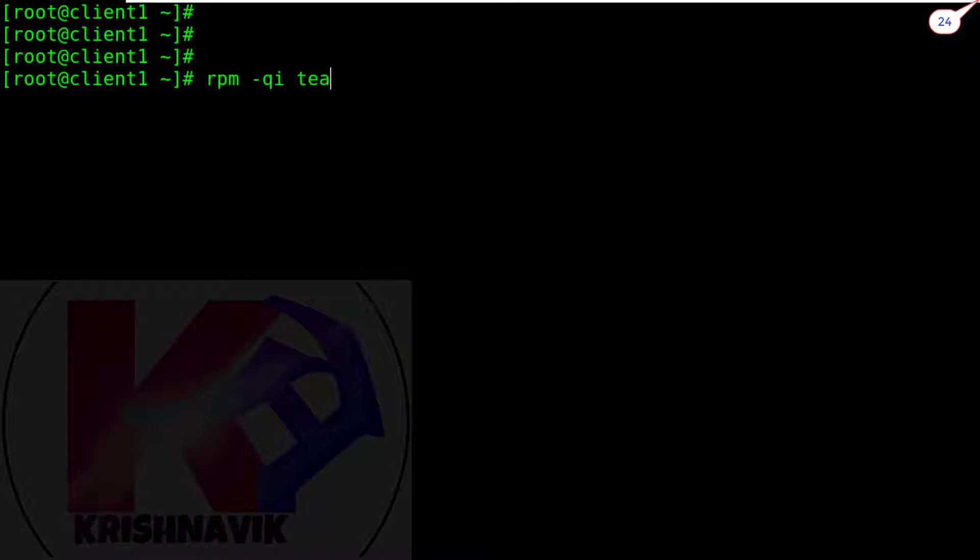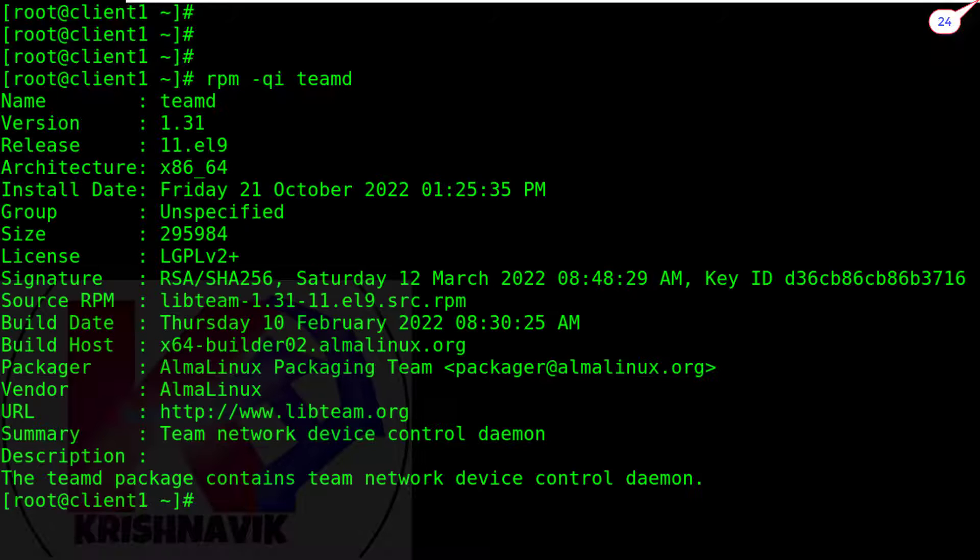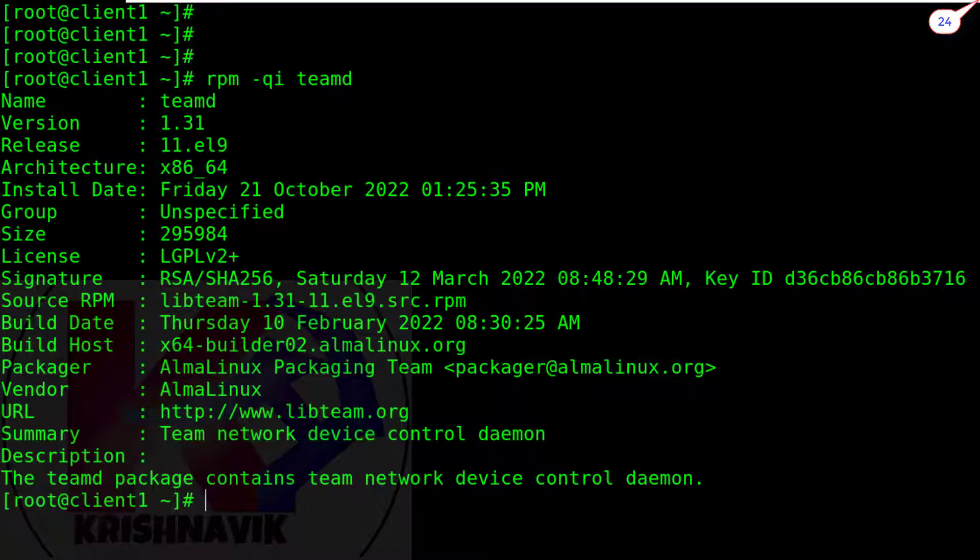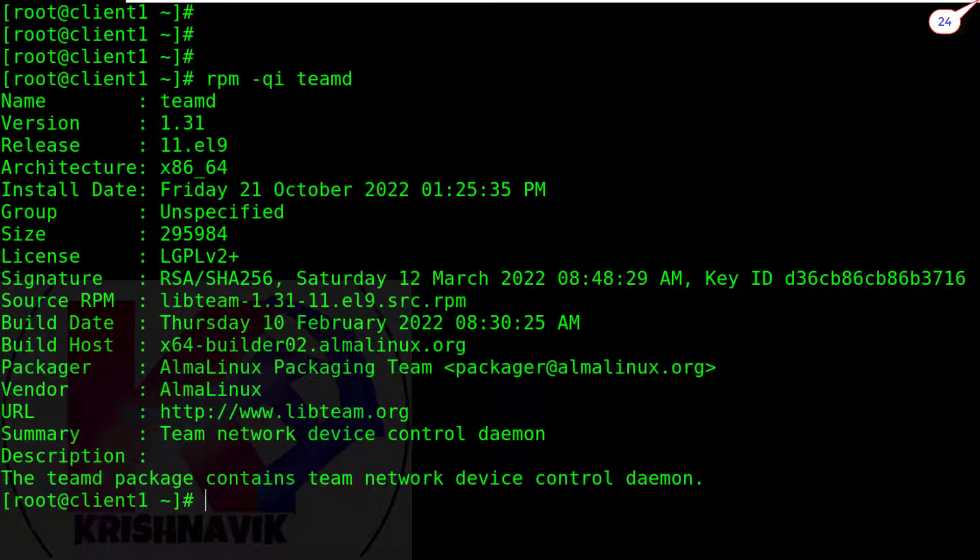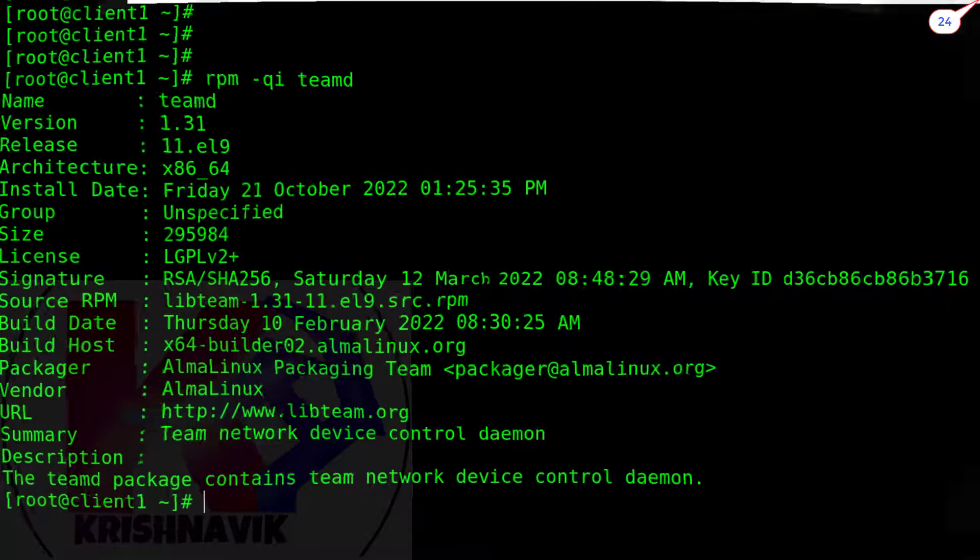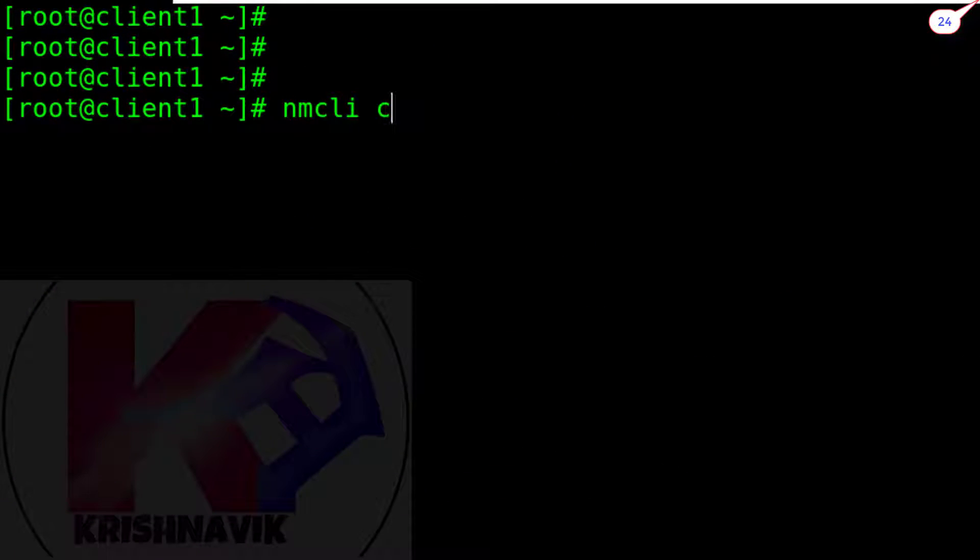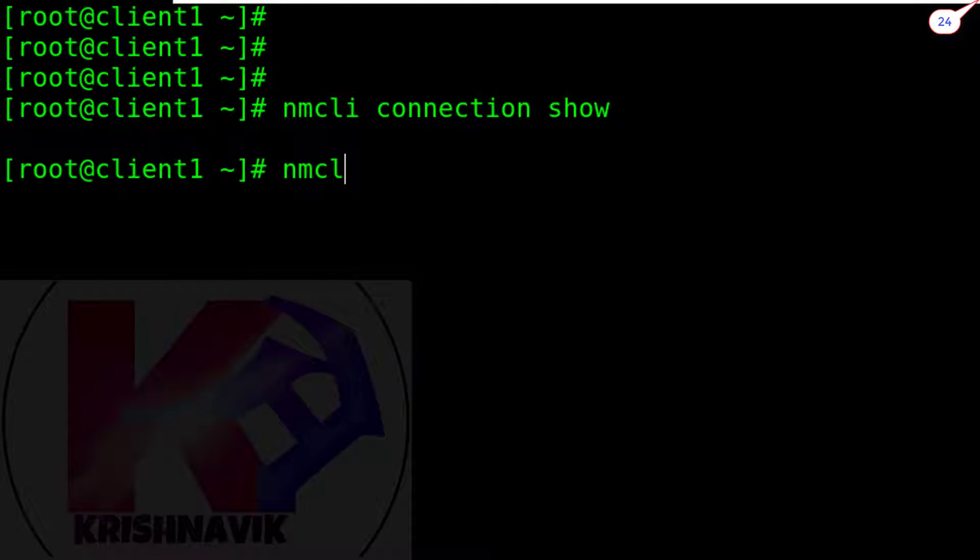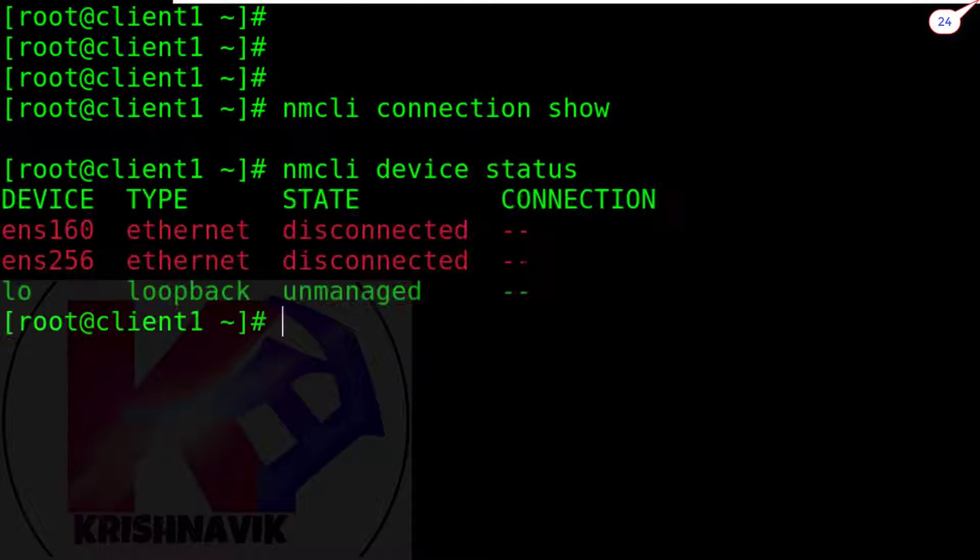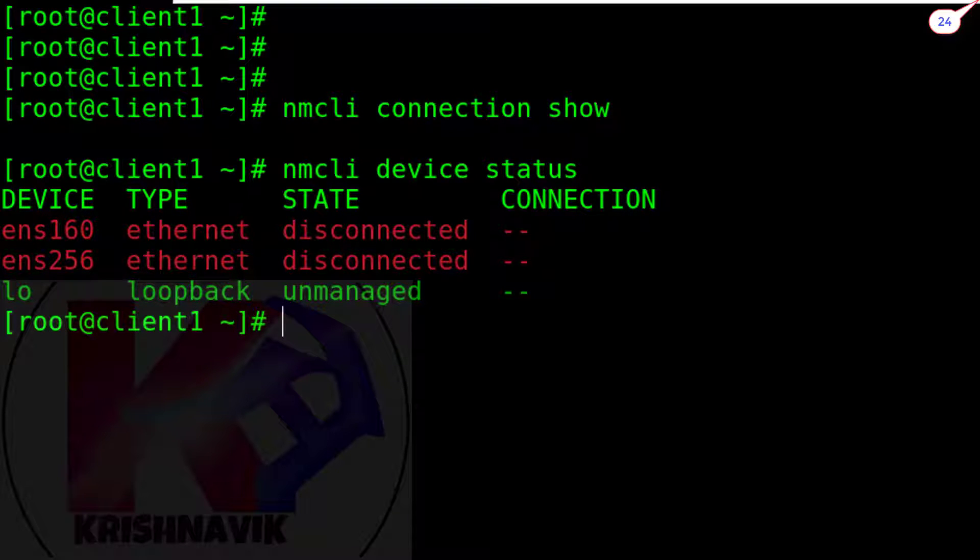Check availability of teamd package. OK, package is present in this system. We are using here for client1, AlmaLinux 9 which is a perfect clone of RHEL 9. Check the status of network connection of this system. Ethernet cards are now in disconnected state.